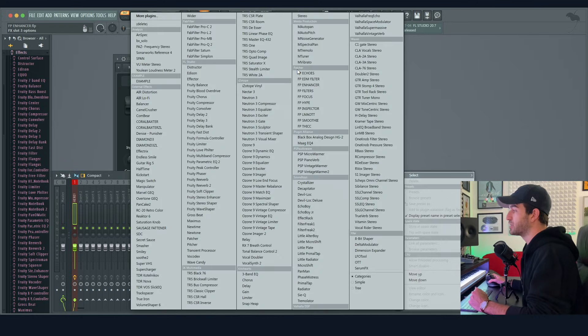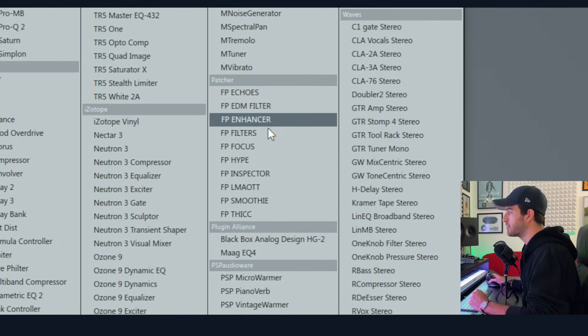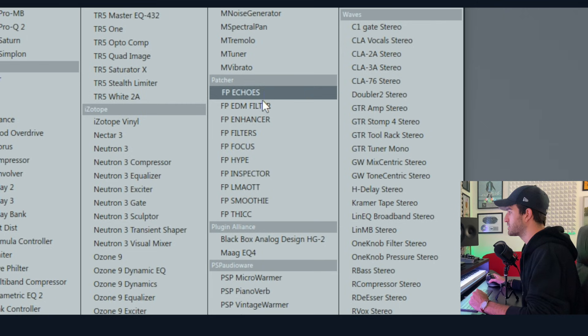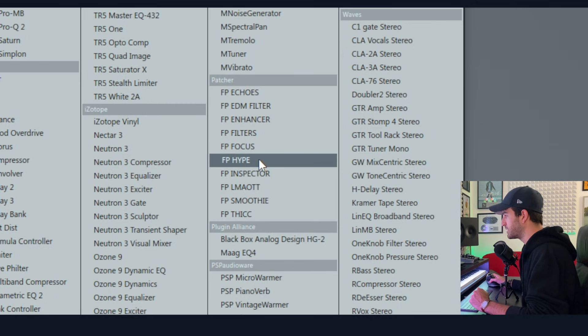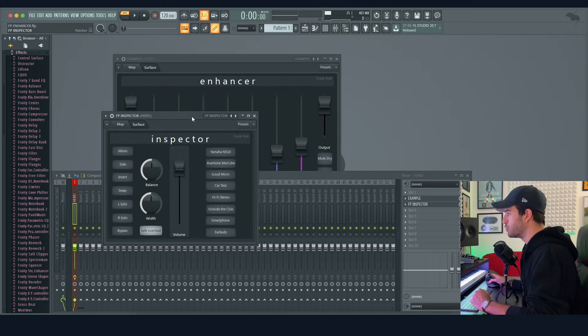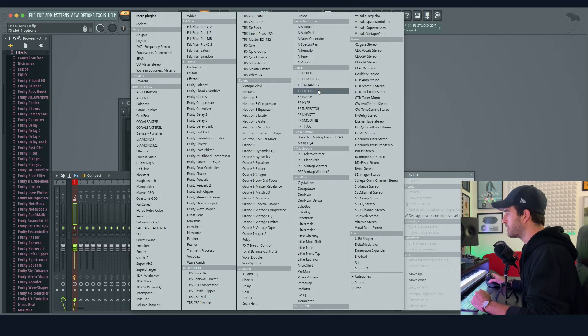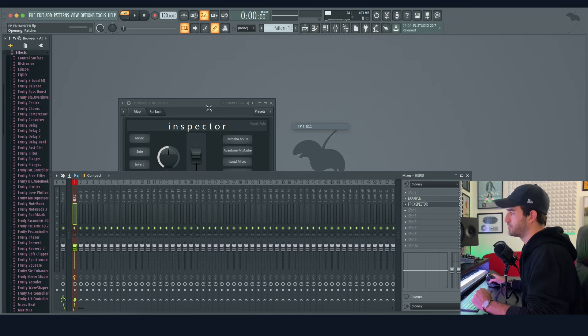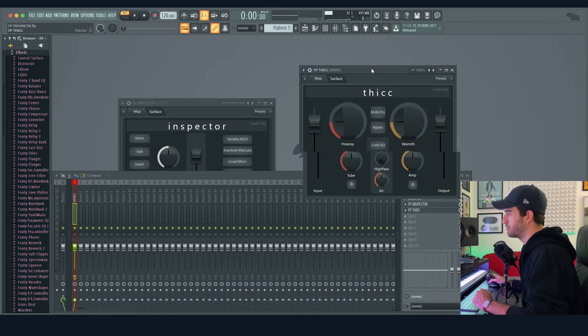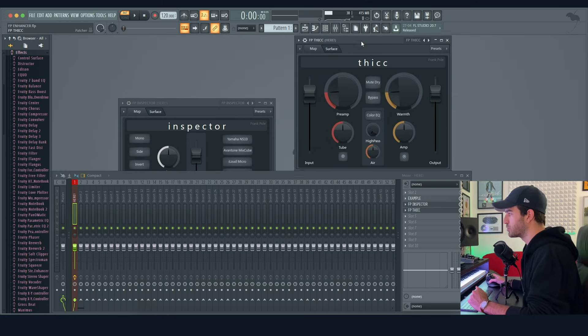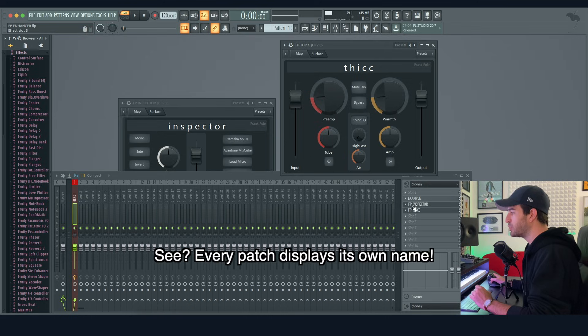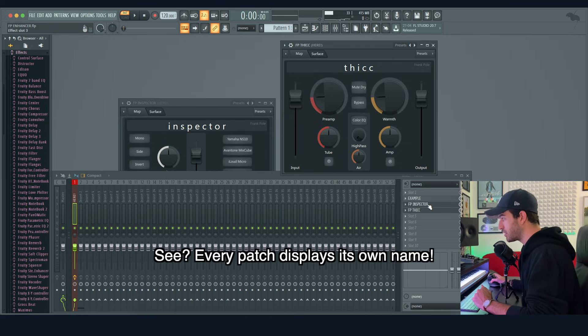So as you can see, in my folder Patcher I have a few patches that I've automated. Let's open up the Inspector - boom, I have it, one click. Another one, let's say the Thicc patch - boom, you have it. I'm going to release this one in the next weeks. And the fact that you should rename the slot in the first place, it's very useful.